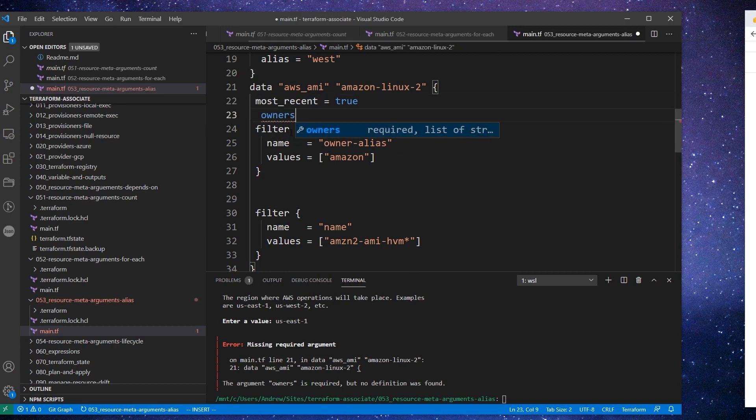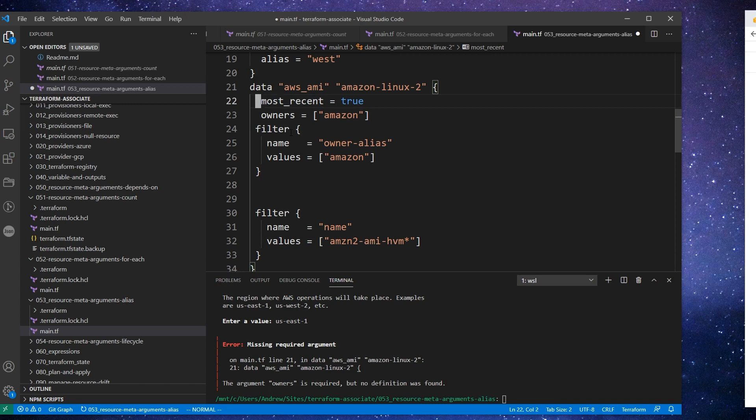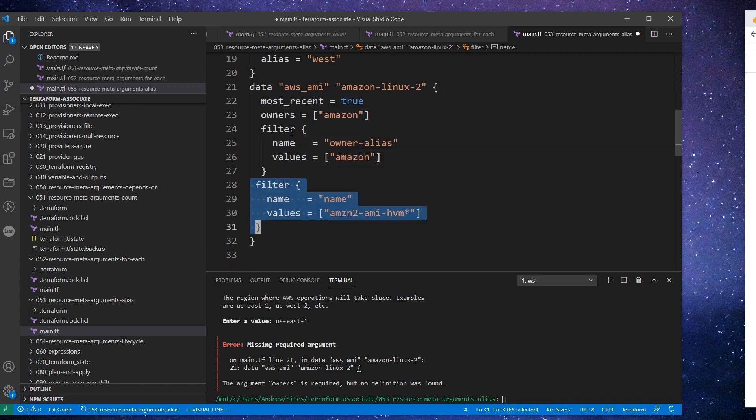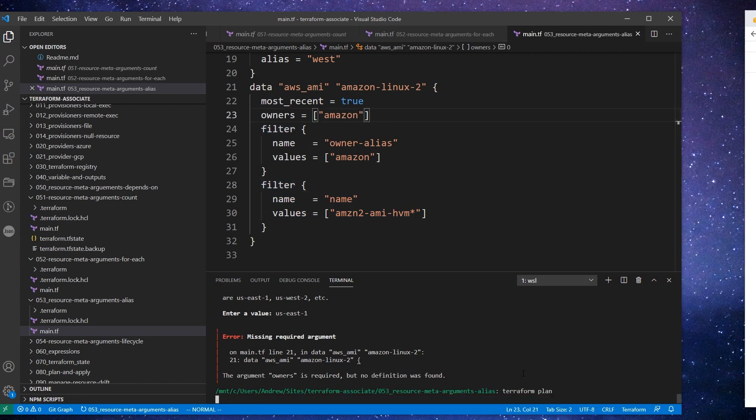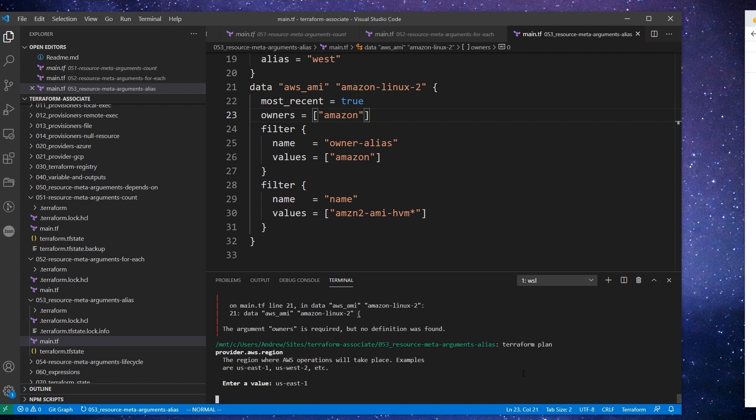So how about we'll do US West 1 and then US East 2, which is a little bit different. And we'll do that because I want to see what it prompts. So we'll just say US East 1 here. And so the argument owners is required but no definition was found in our data source, which I'm kind of surprised because we copied that straight from HashiCorp. So maybe it's just an old article or maybe I did not copy that particular line.